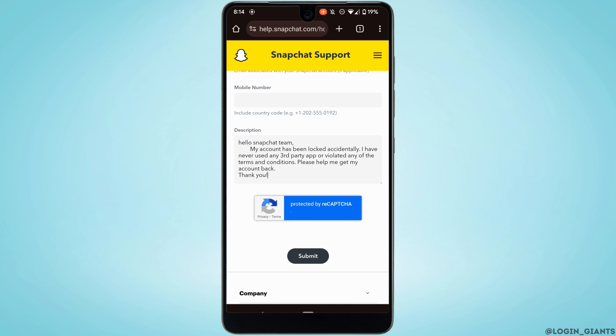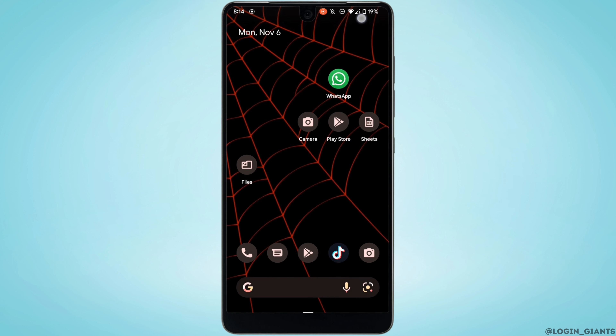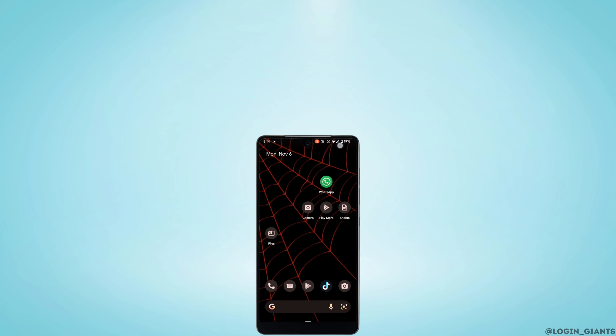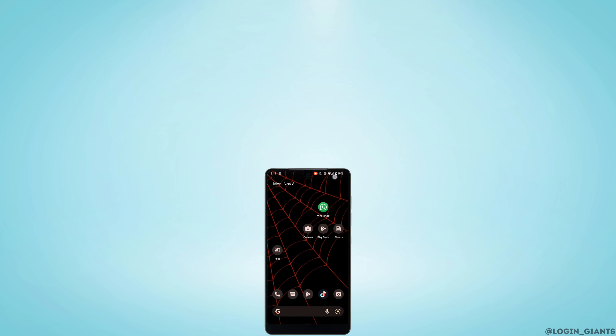Then simply tap on Submit at the bottom. Your report will be successfully submitted to Snapchat support, and within 24 hours the Snapchat support will definitely come up with some solution for you. That's it — this was a tutorial video on how to unlock a permanently locked Snapchat account. I really hope this video is going to be helpful for you. Thank you for watching till the end.